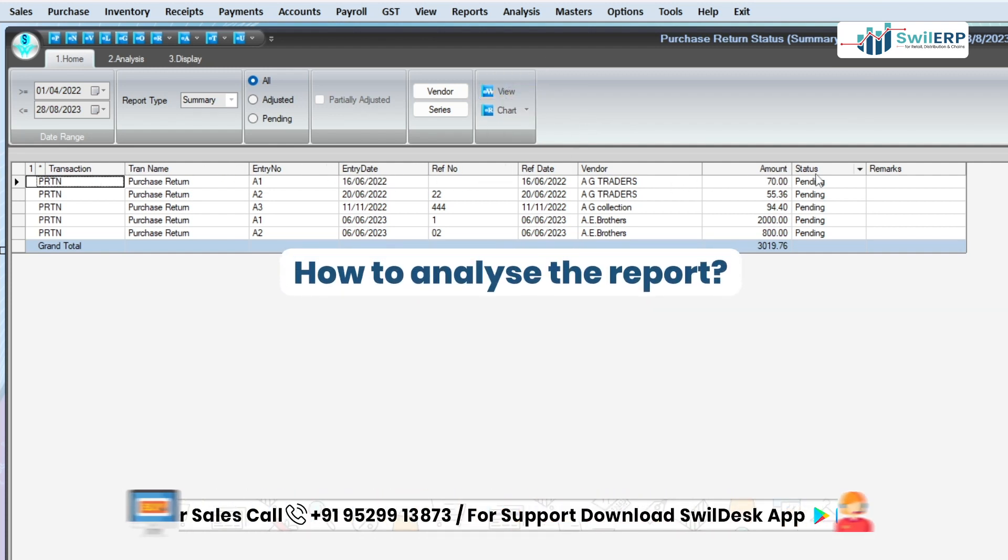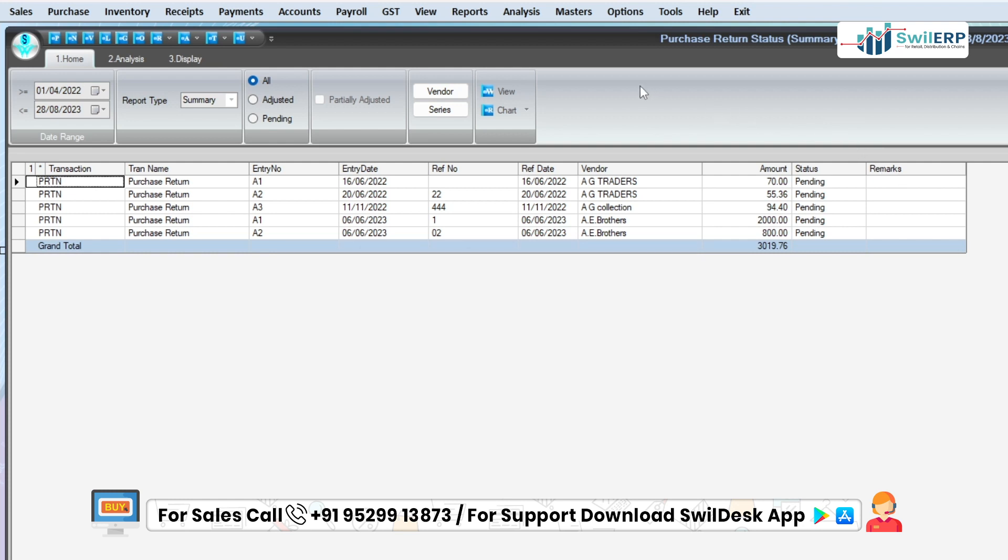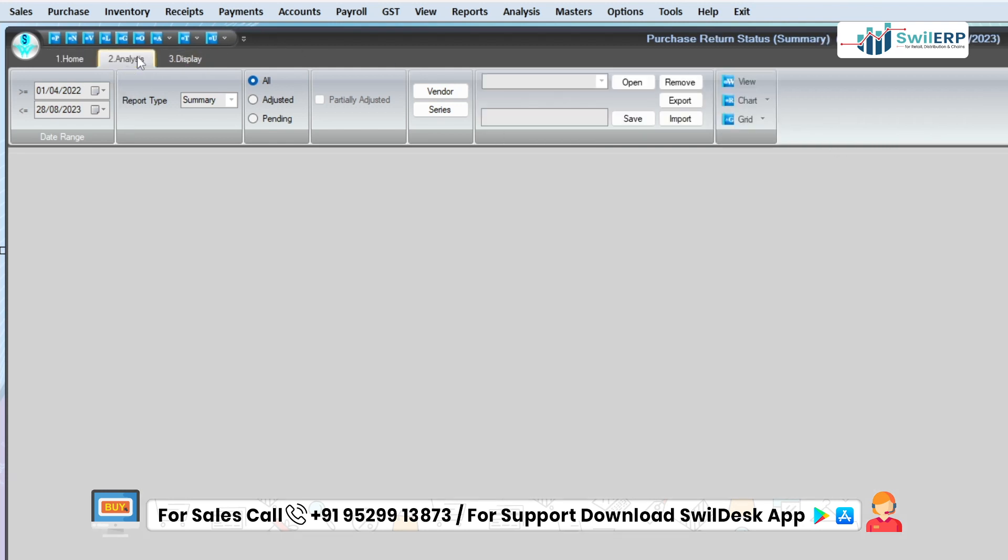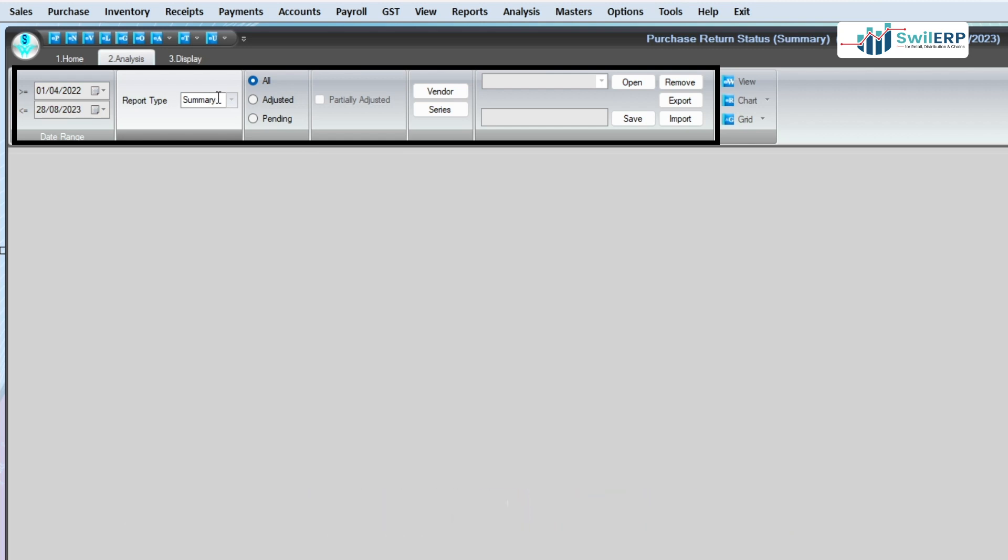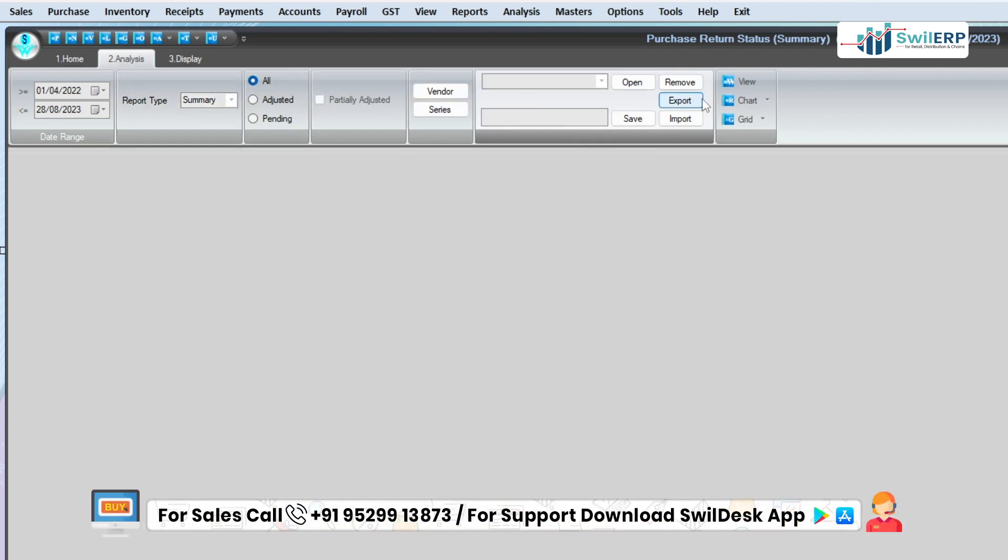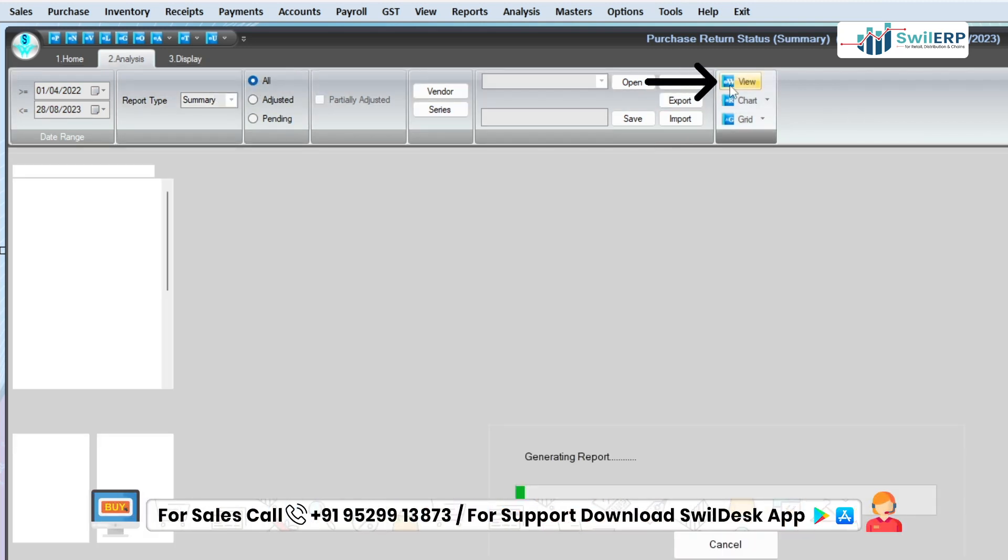Now, let's learn how to analyze the report. For this, click on the Analysis tab, then select the details as same as you selected in the Home section and click on the View button.